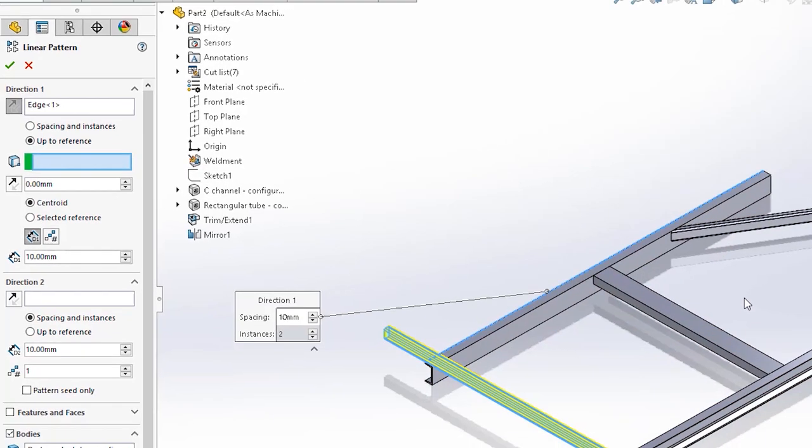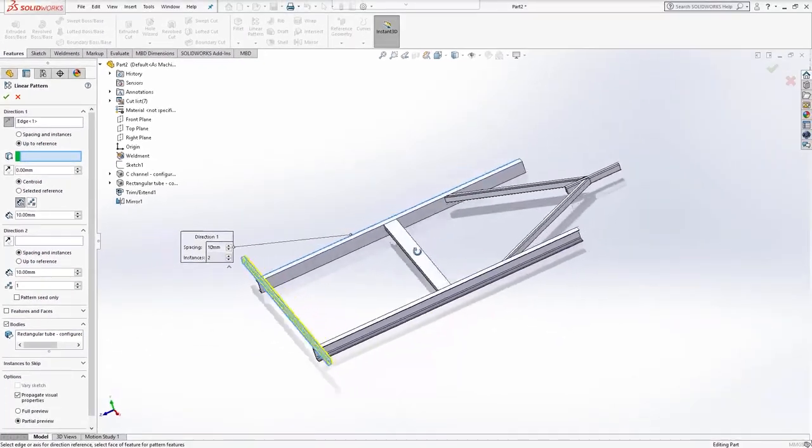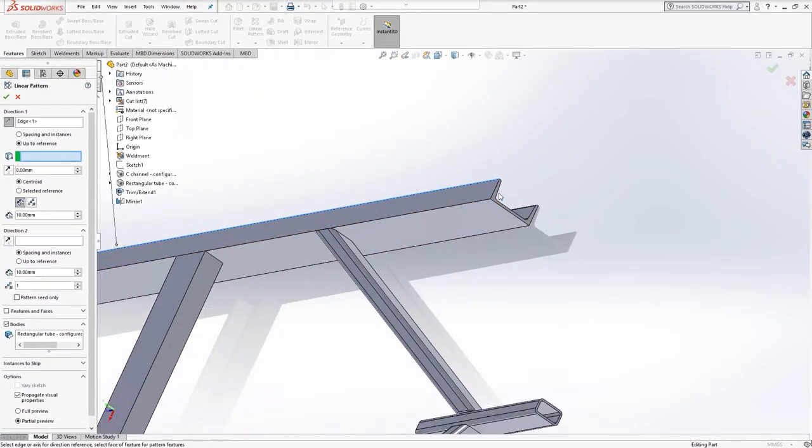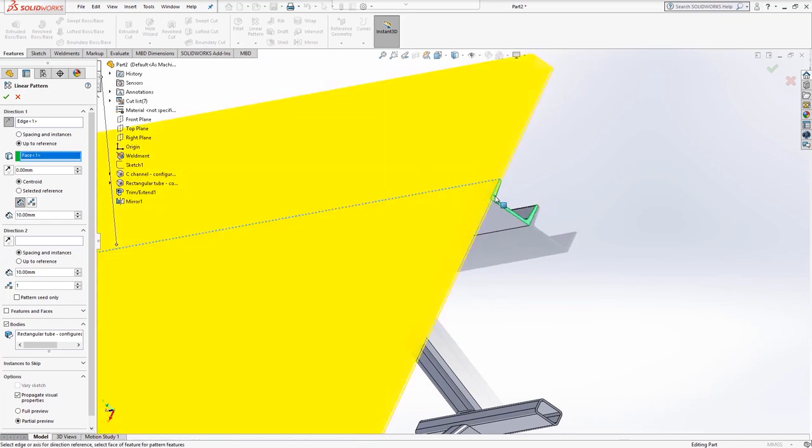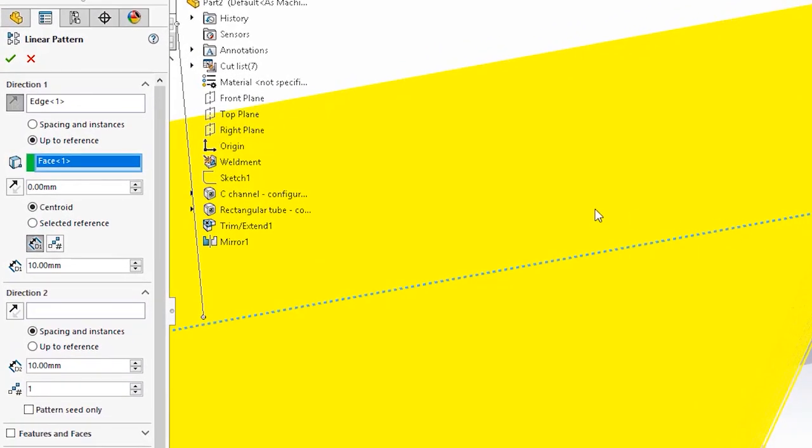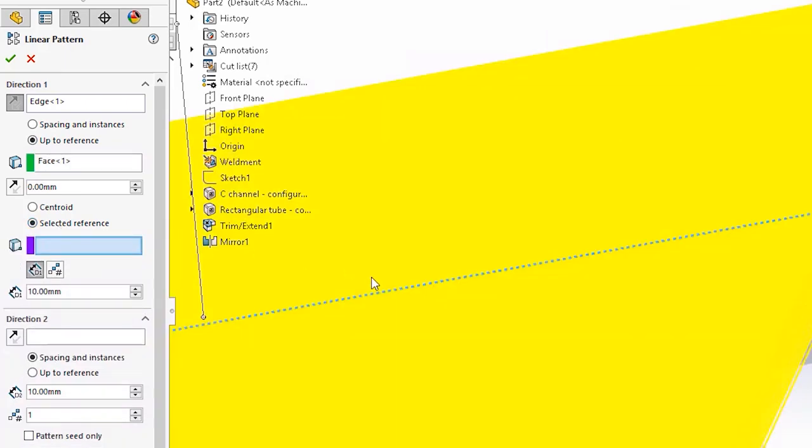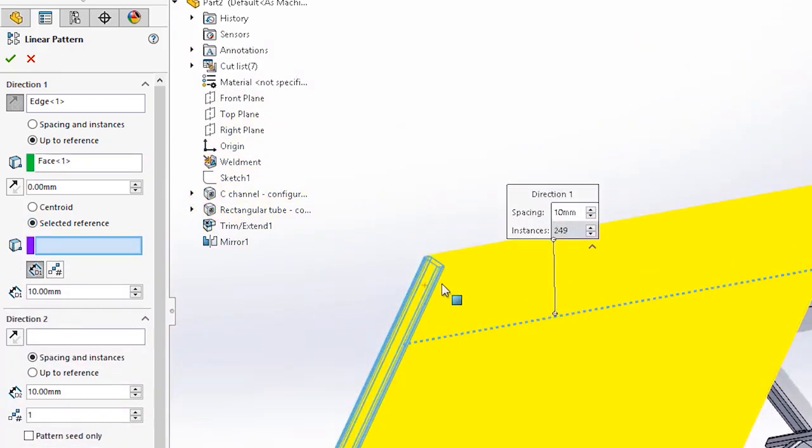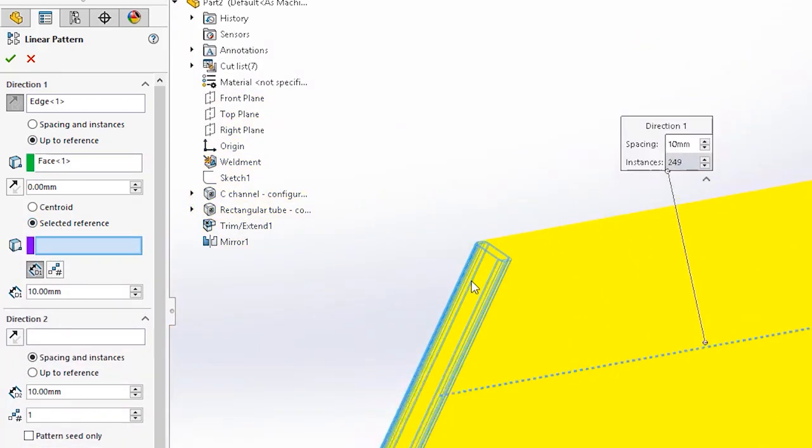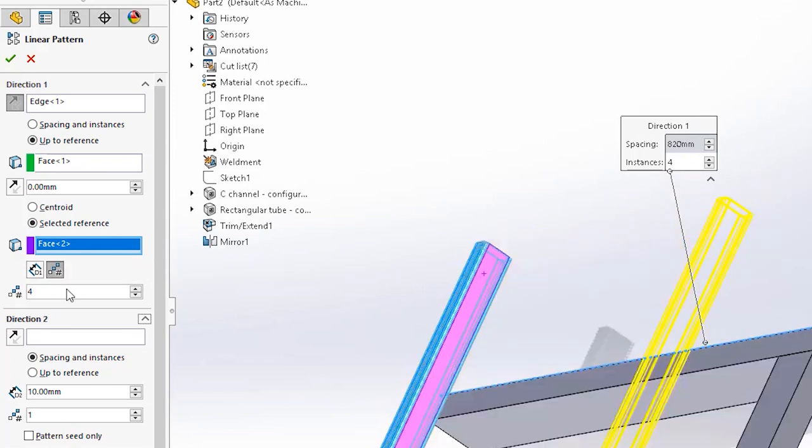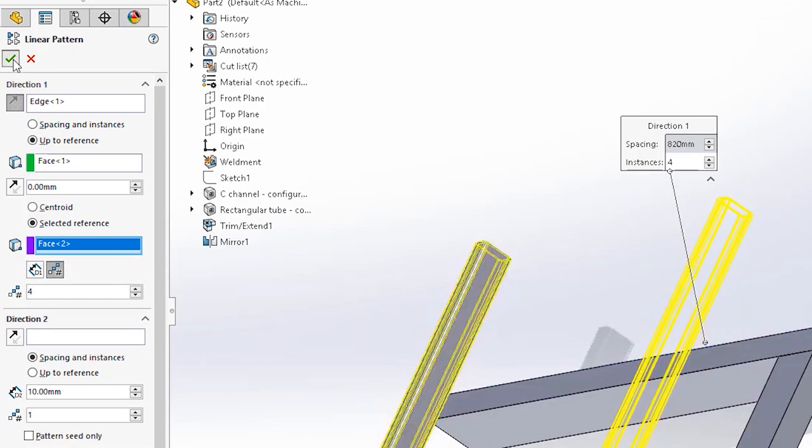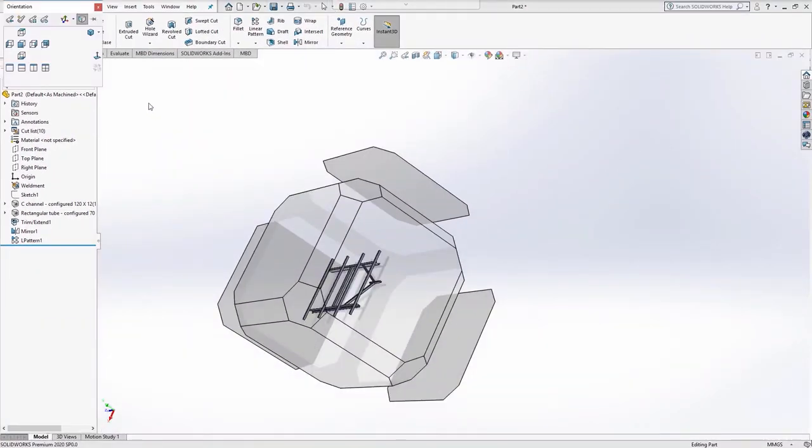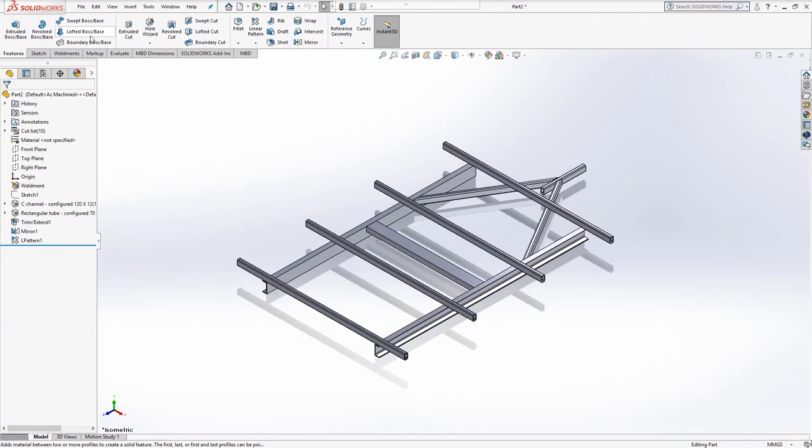The first is a selection box. Choose the end face of the side rail at the opposite end to the back bracing. Toggle the next radio button to selected reference. A new selection box will appear. In here, select the side face of the back bracing. Toggle the next button down and set the value to four. What we have achieved here is uniform spacing along the length of the side rail. If the side rail changes in length, the bracings will automatically move too.